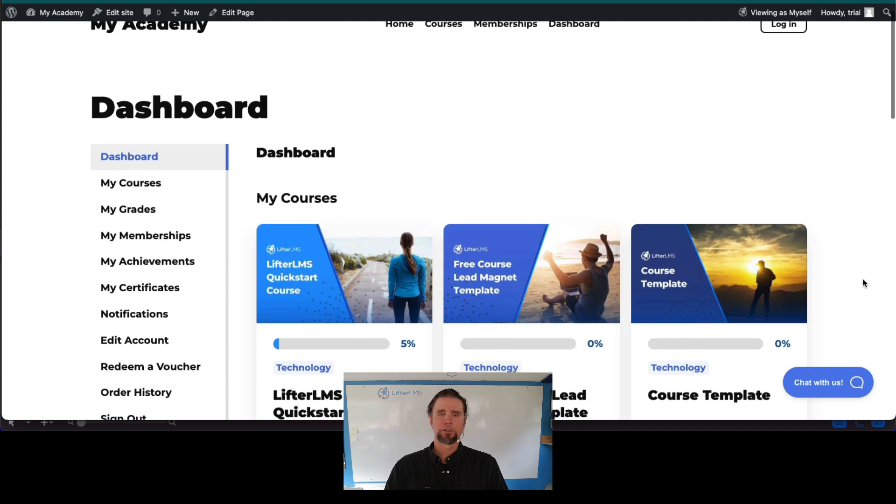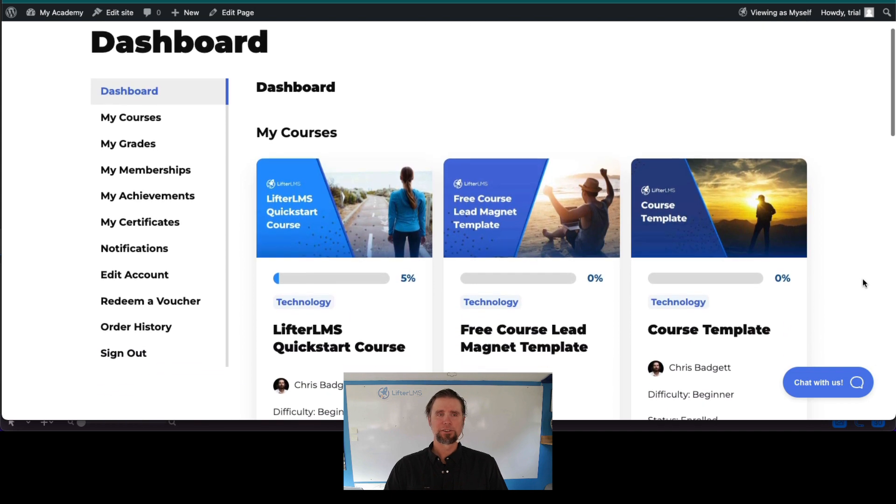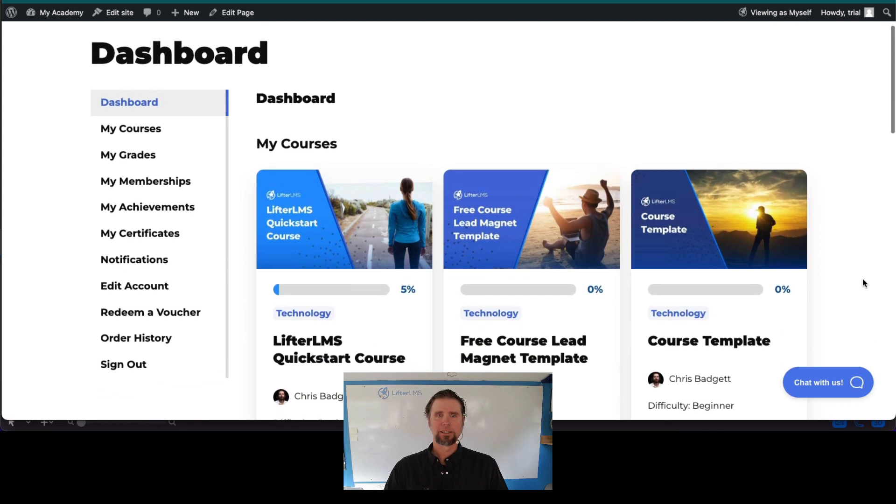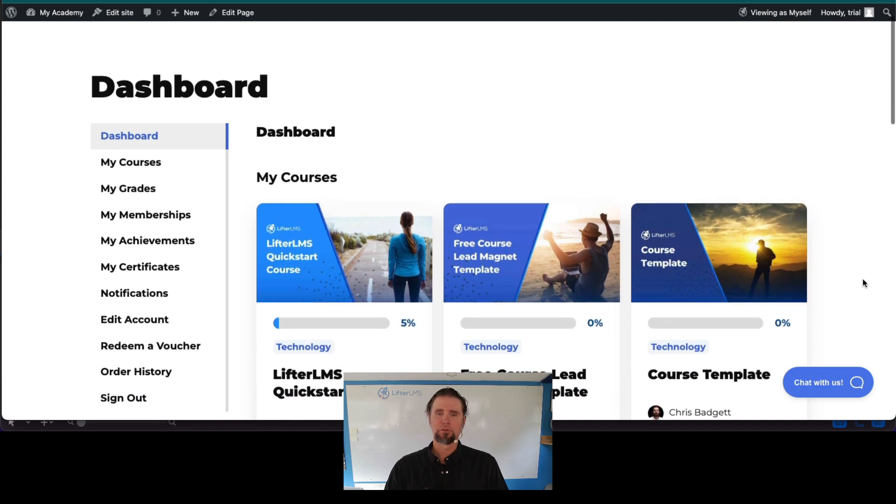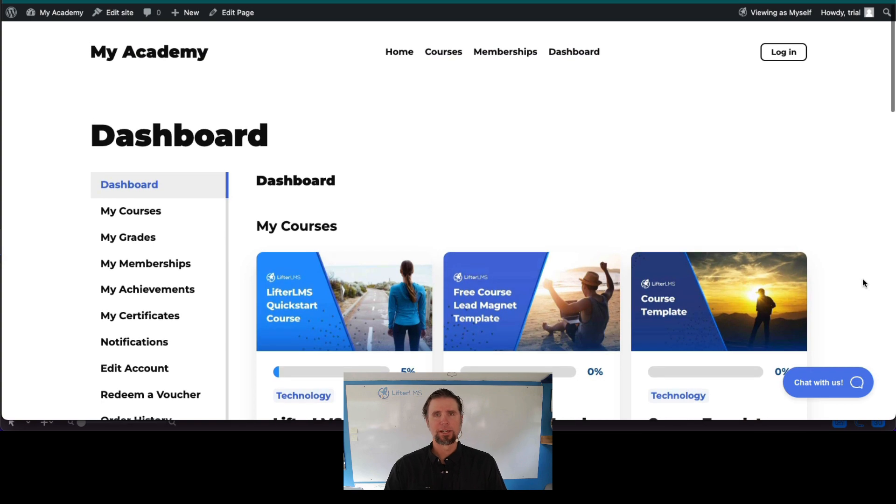And before we go, you can see one of the other great features of SkyPilot is this beautiful customizable student dashboard.